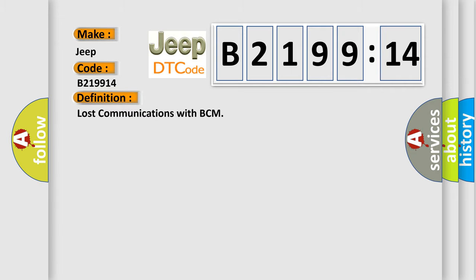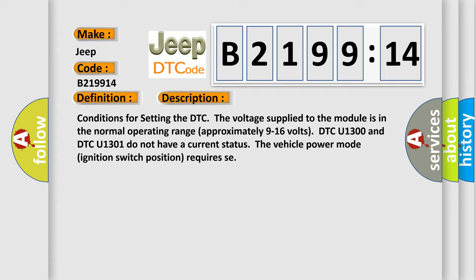The basic definition is lost communications with BCM. And now this is a short description of this DTC code.